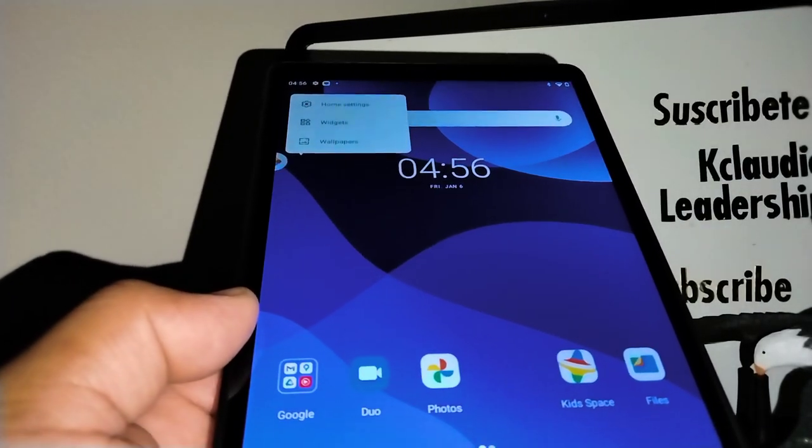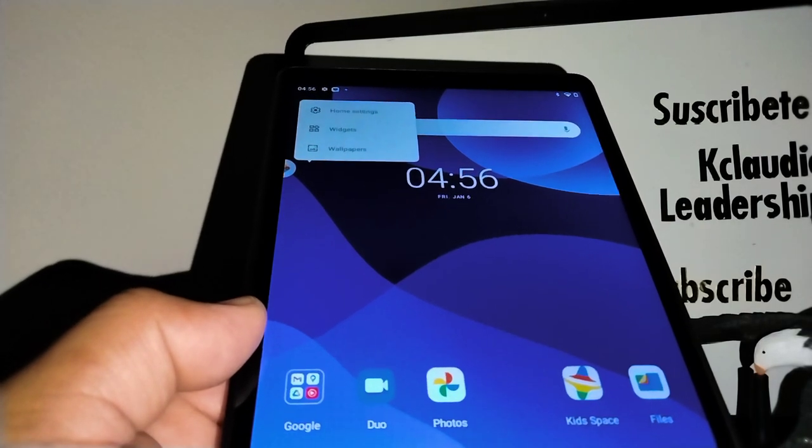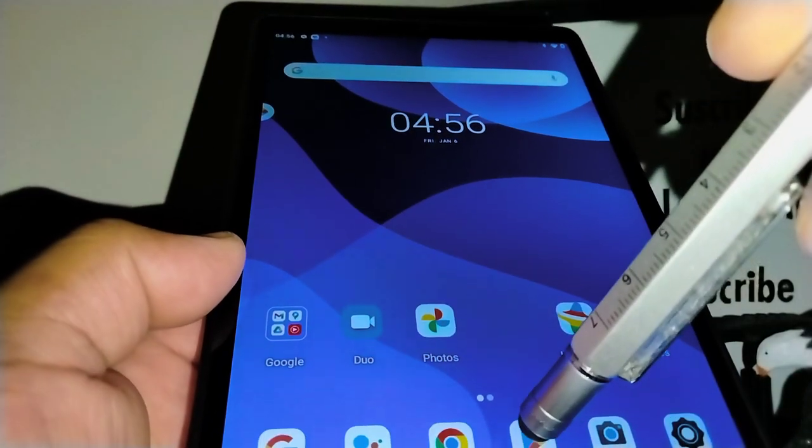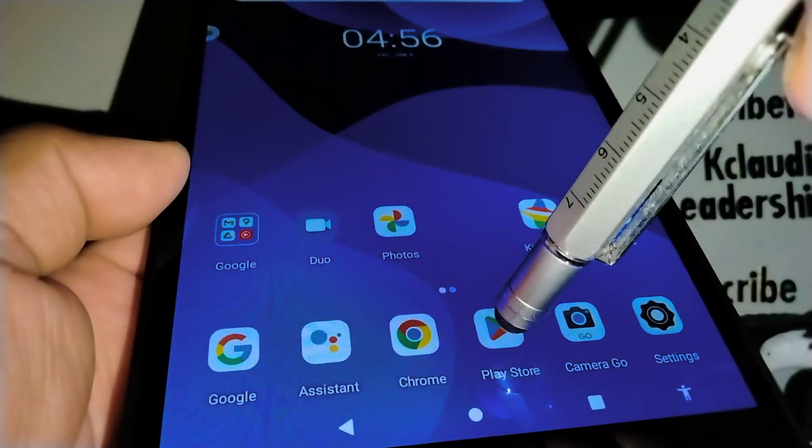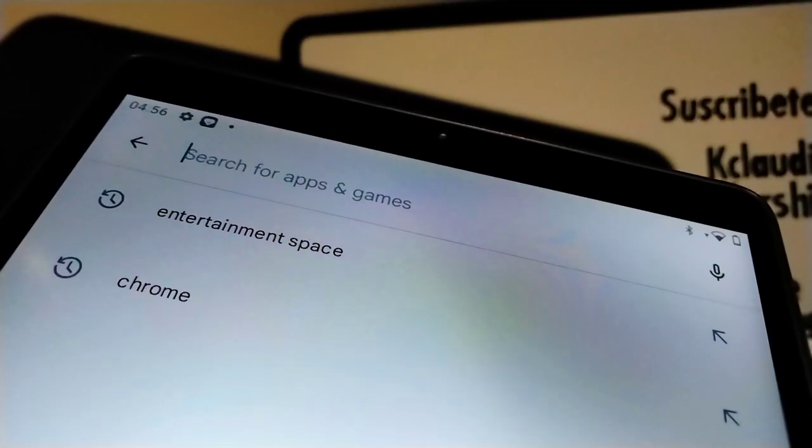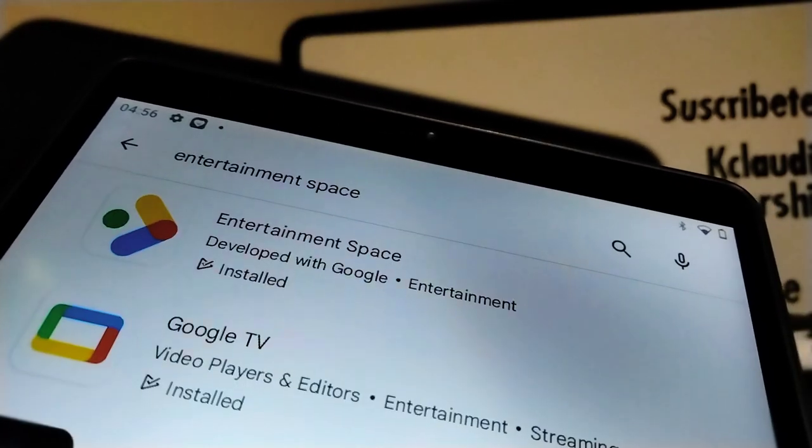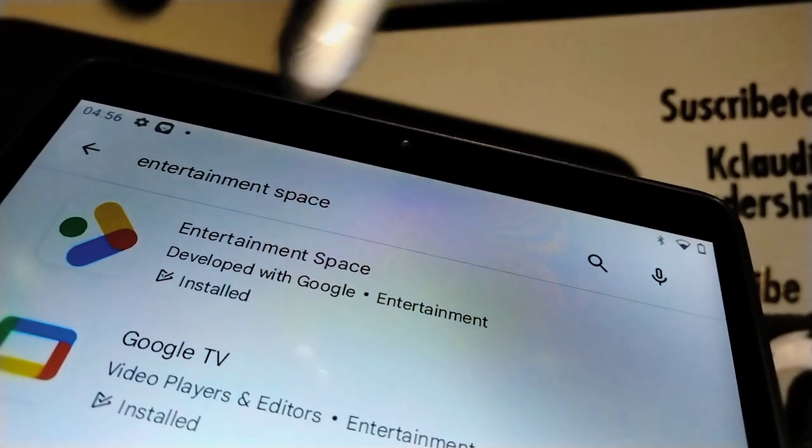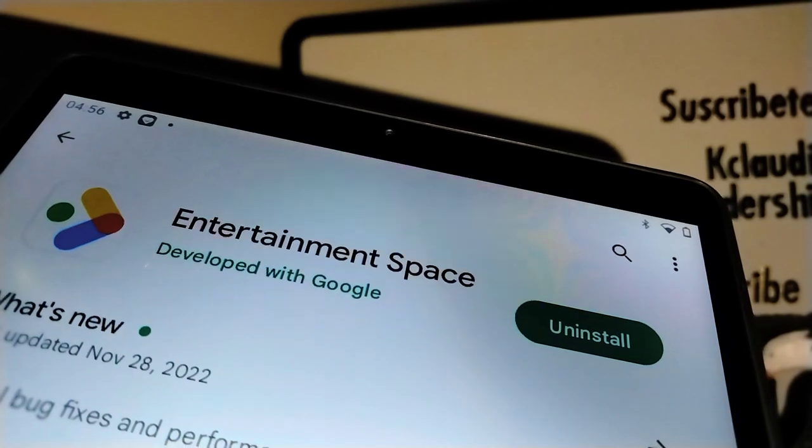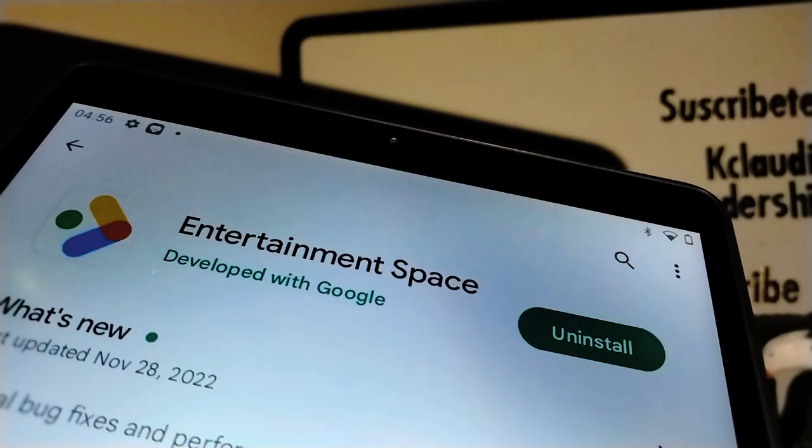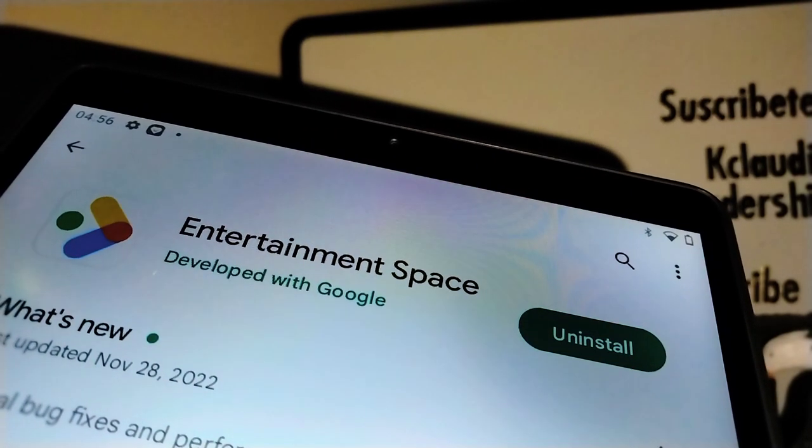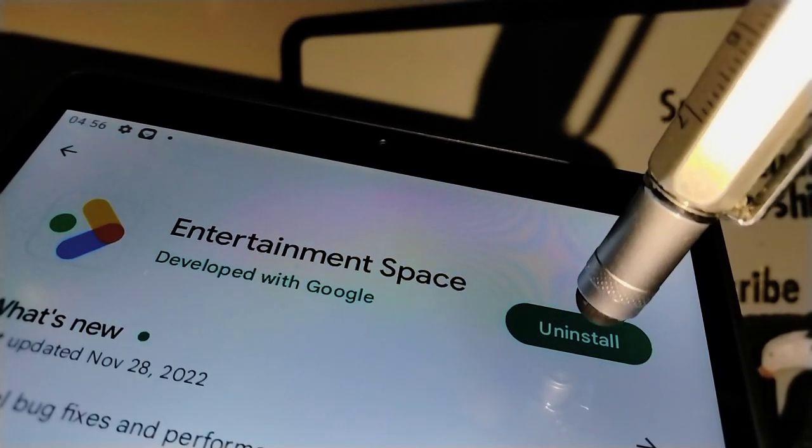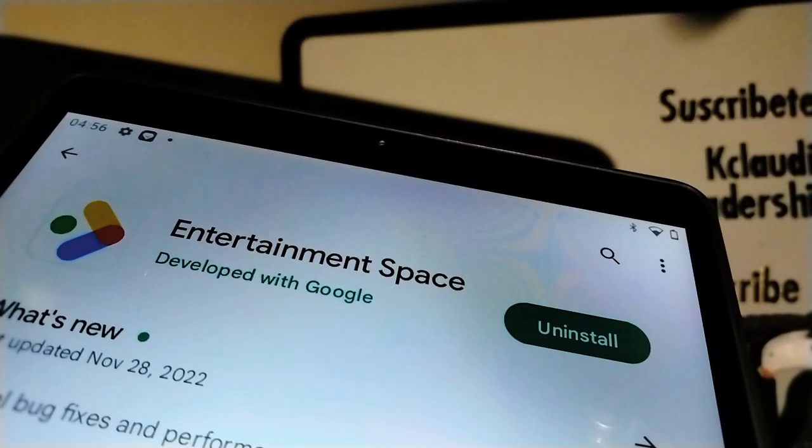First let's go to the Play Store application. Type entertainment space, now let's open the application and if there is an update, try to download the updates and then they will allow you to appear uninstall. Let's go and open uninstall.